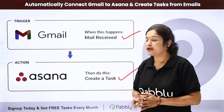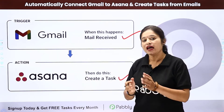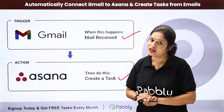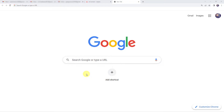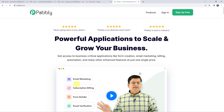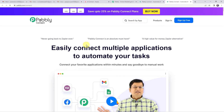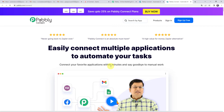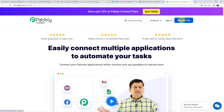For that we need to create a connection between Gmail and Asana using Pabbly Connect. Let us type pabbly.com in our browser. Here we have to come to products and click on Pabbly Connect. This is the landing page of Pabbly Connect. As a first-time user, click on sign up for free and you can create your own account in just 2 minutes, and you are going to get free tasks every month.